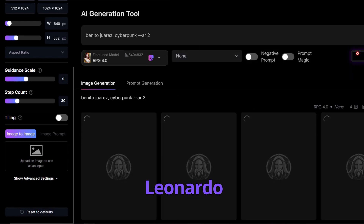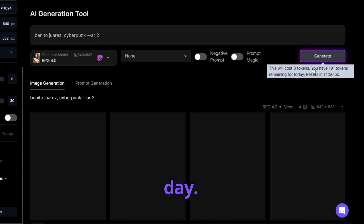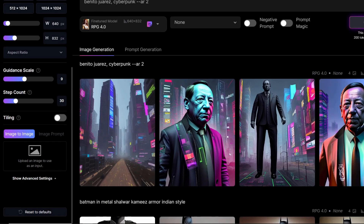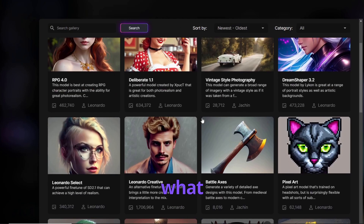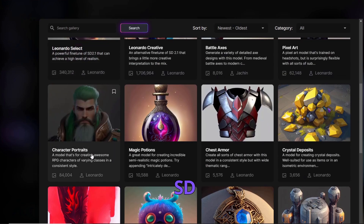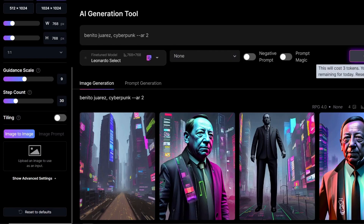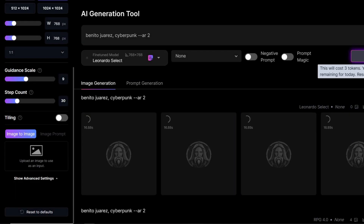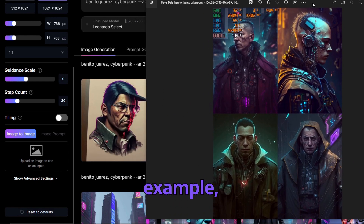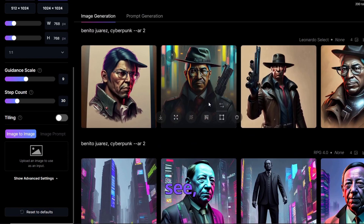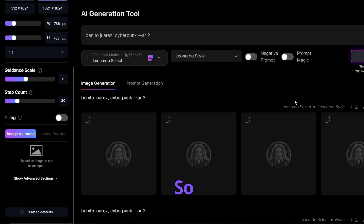Let's see what we can get from Leonardo AI using the RGB 4.0 model. You use three tokens per generation and you have over 250 tokens per day. The Benito Juarez Cyberpunk result is definitely not the same as Midjourney's. I'll try a different model — searching platform models, I find 'Leonardo Select fine tune of SD 2.0.' That's a little bit better but still not really what I wanted. You can see from different models there are already big differences. If you try different models and also apply the Leonardo style, that makes a significant difference too.